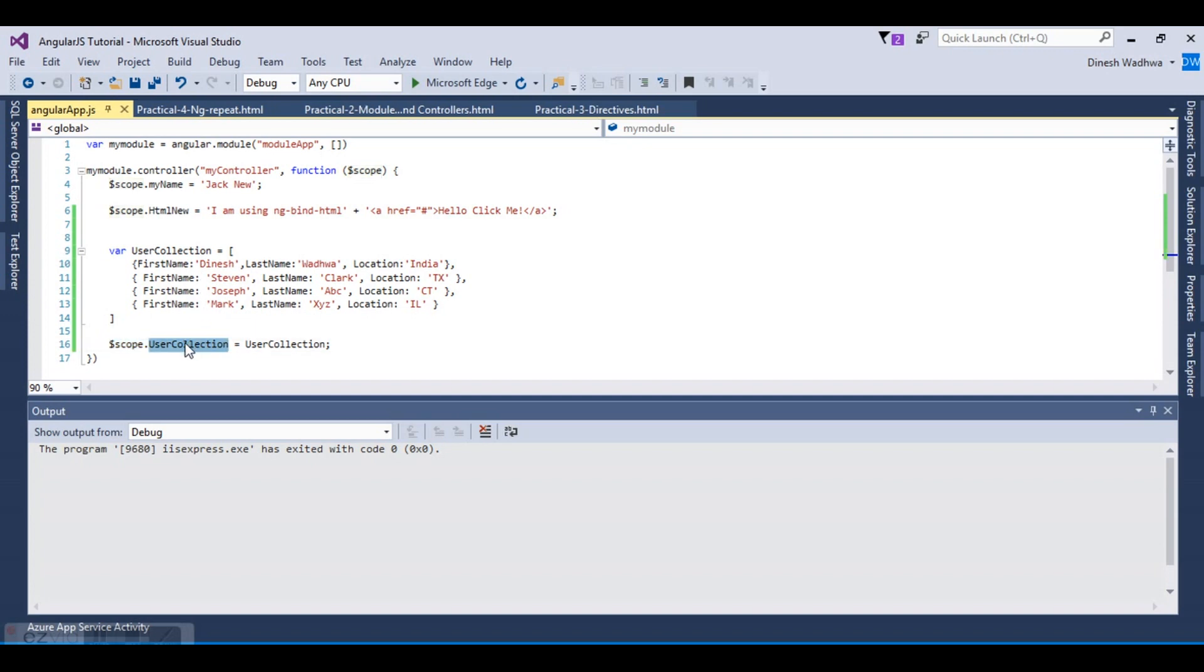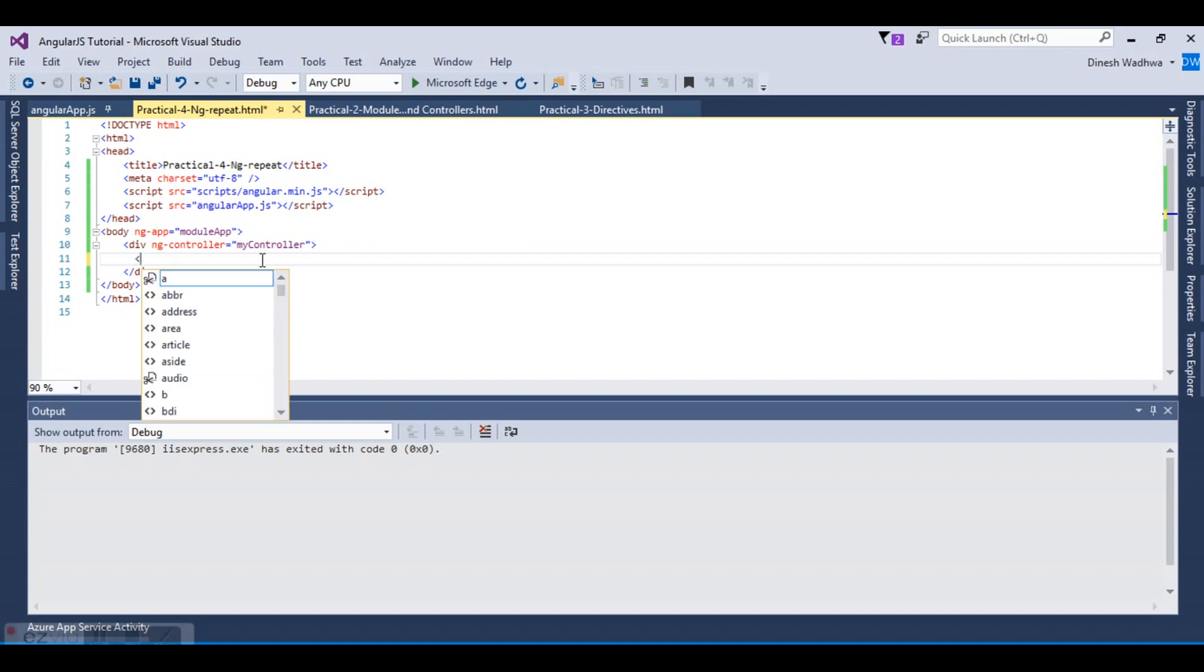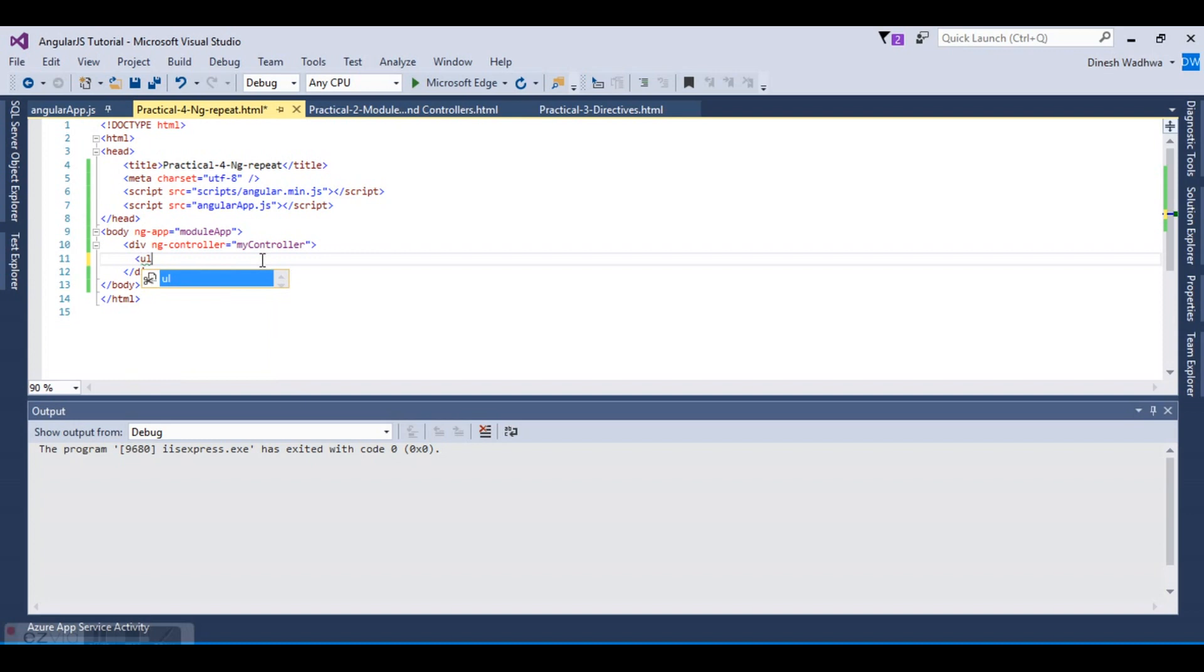Now we will create the output using ng-repeat. Using Angular repeat, we can create as many outputs as we want. We can output the same array in a table or in a list, whatever the requirement is. Let's try to create an unordered list.